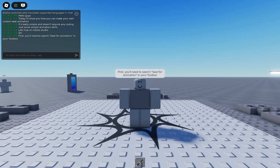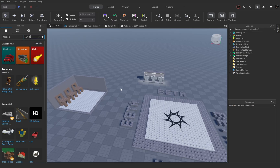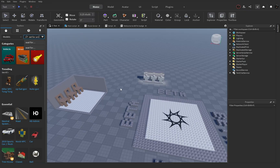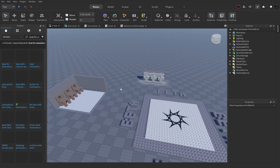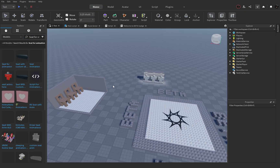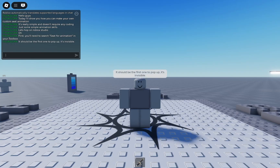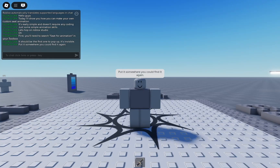First, you'll need to search 'Seat for animation' in your toolbox. It should be the first one to pop up — it's invisible. Put it somewhere you could find it again.